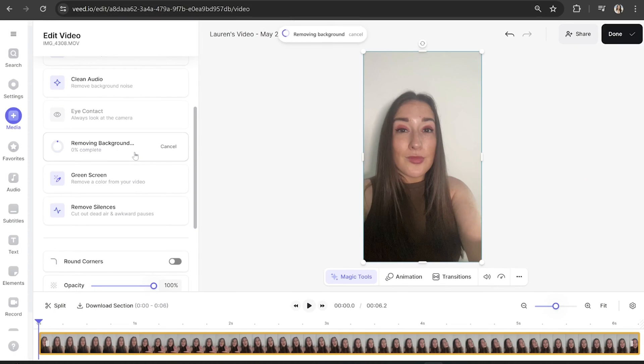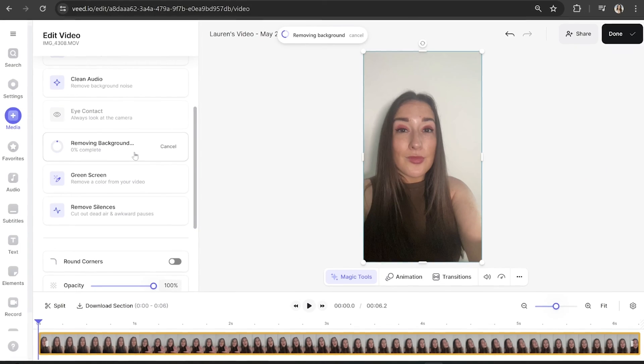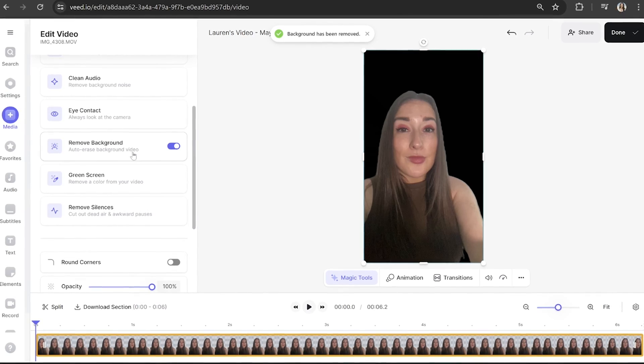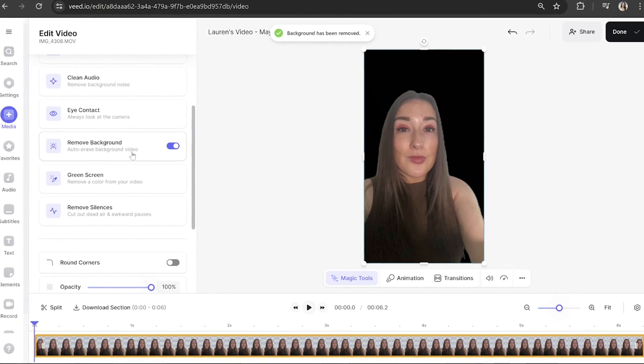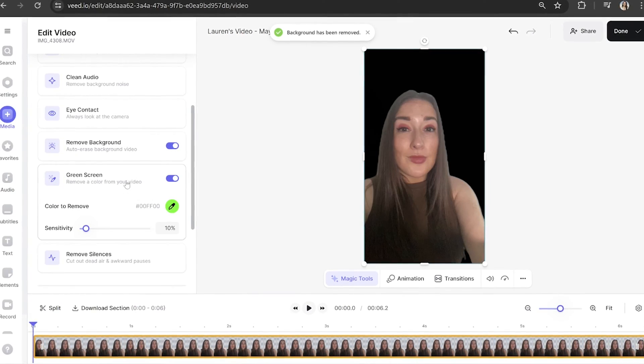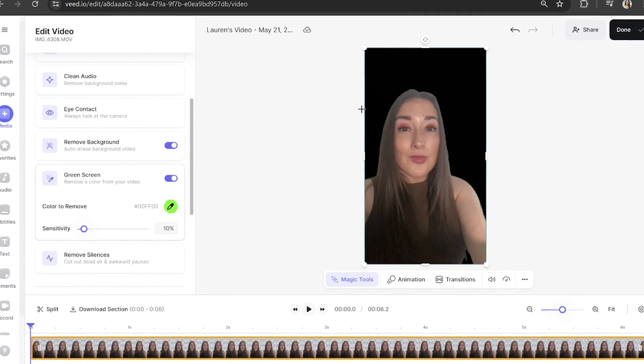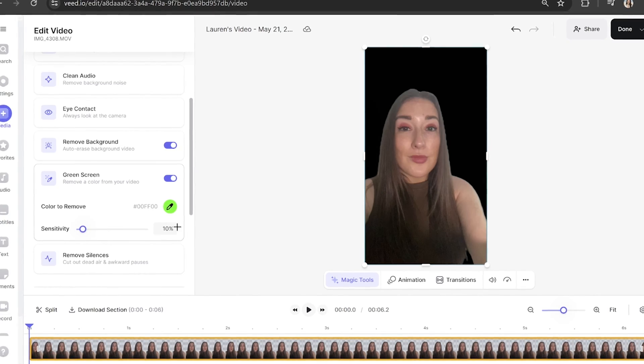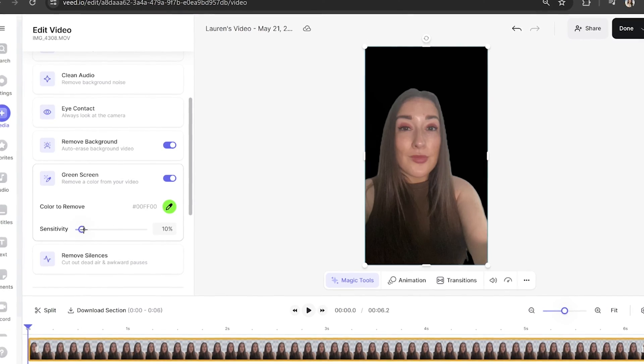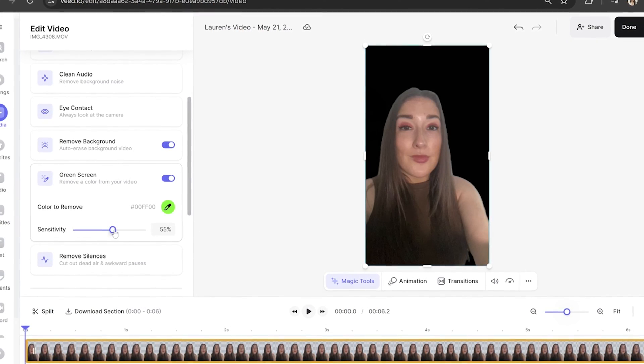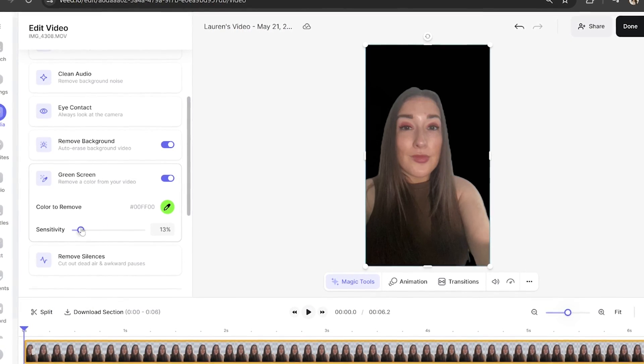I'm going to select background remove and you'll see that it automatically leaves me here with a black background. Now if you had a green screen background just select green screen, pick up the dropper tool and then select the green background and you can also play around with the sensitivity level.